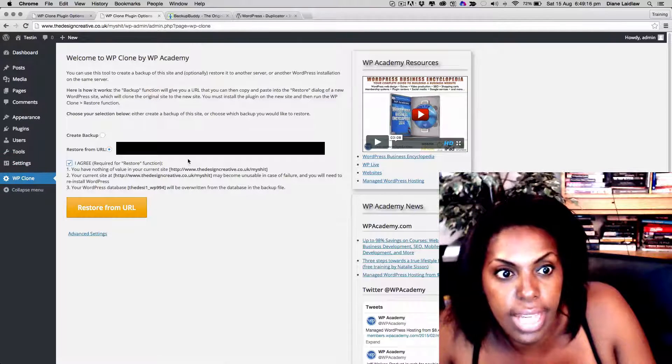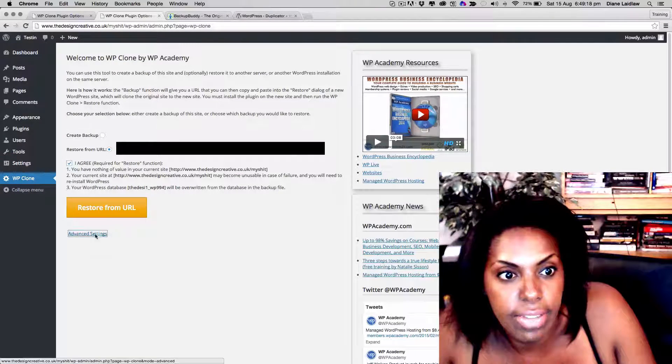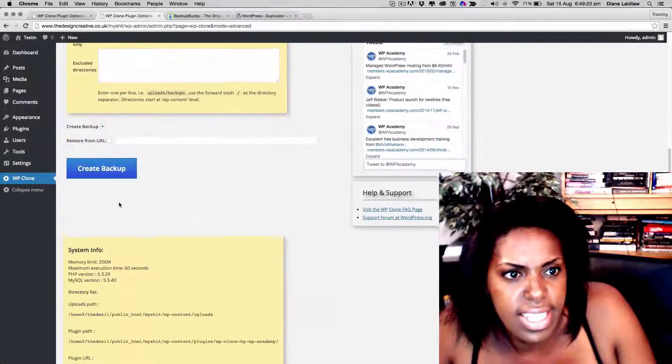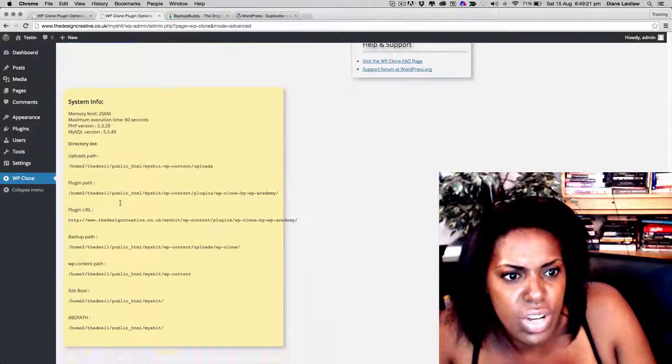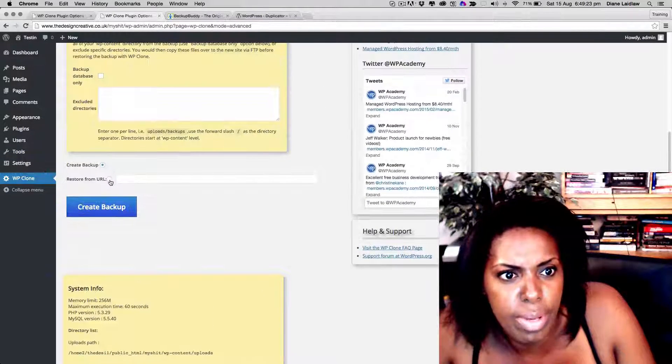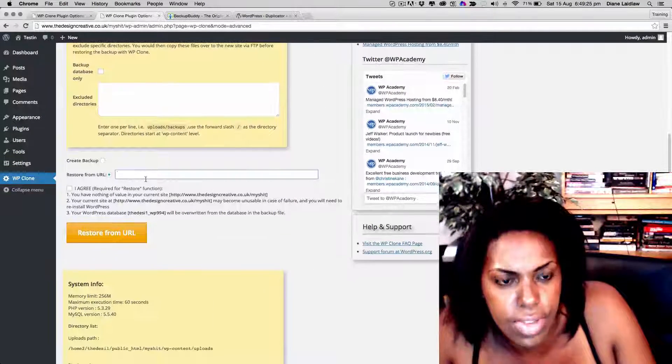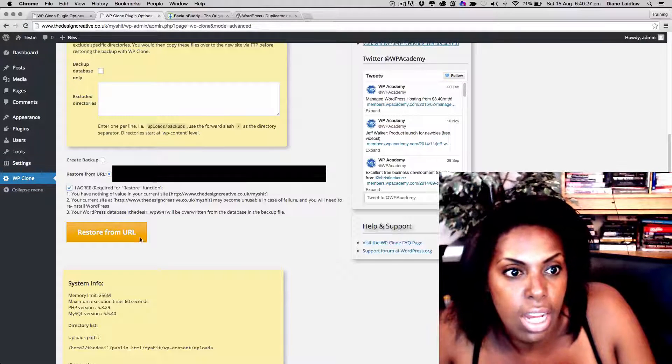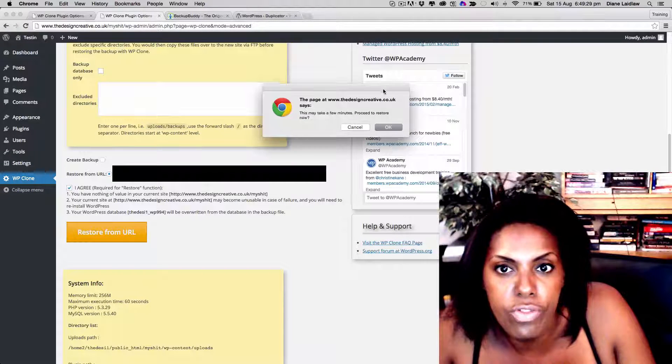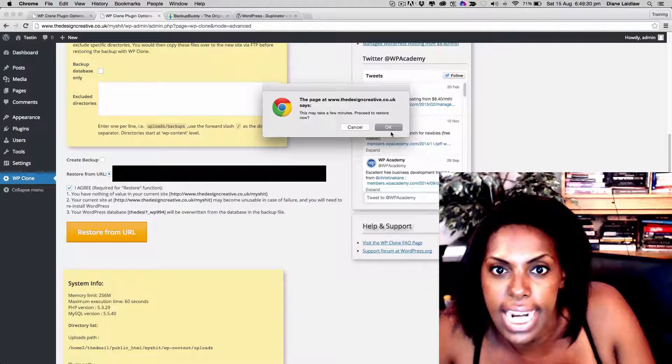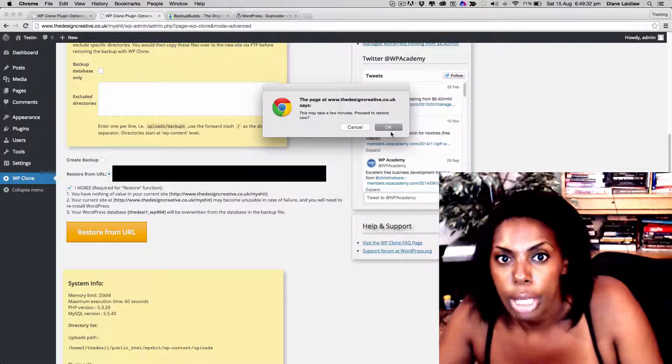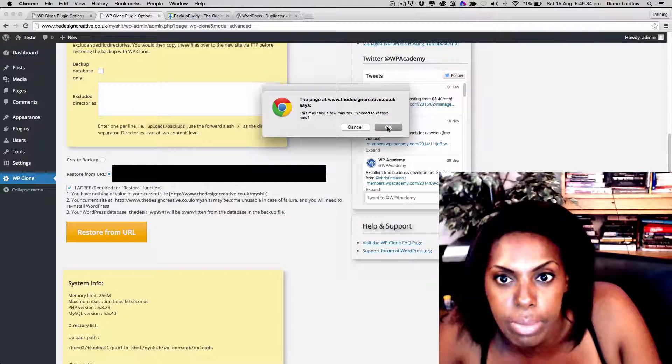I'm going to press restore. I'm going to actually agree to the stuff that they're saying. There's advanced settings here, but I don't really think we need to worry about that. So here, I agree, restore from URL. And it's going to say this may take a few minutes, proceed to restore now. So I'm going to press okay.